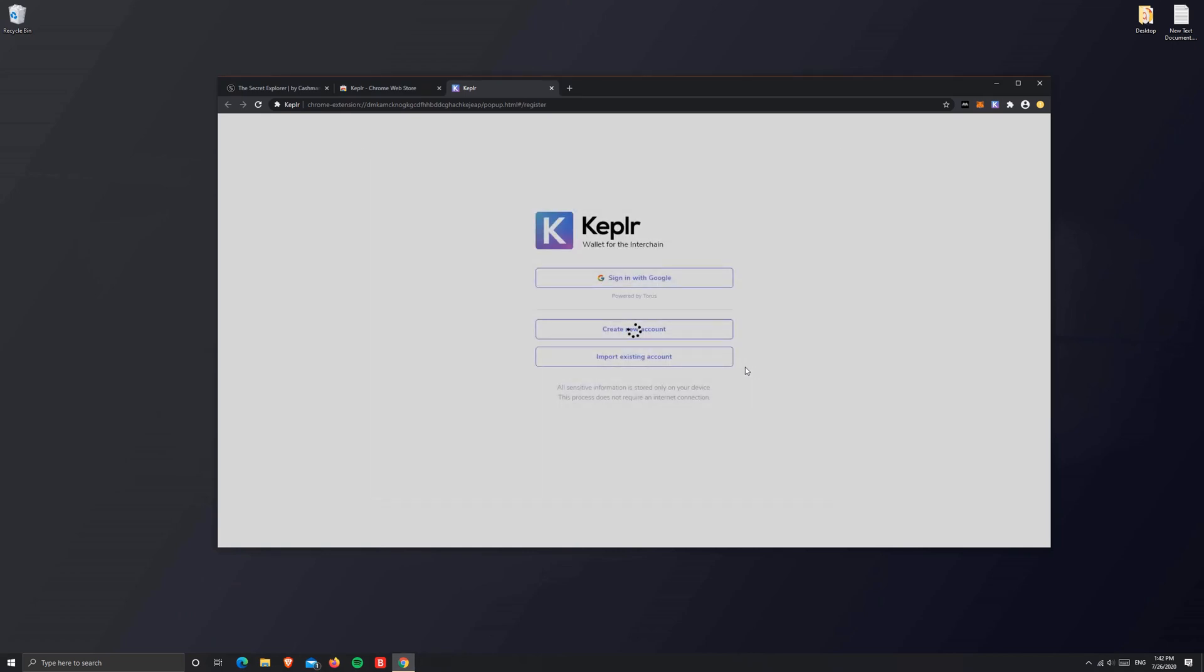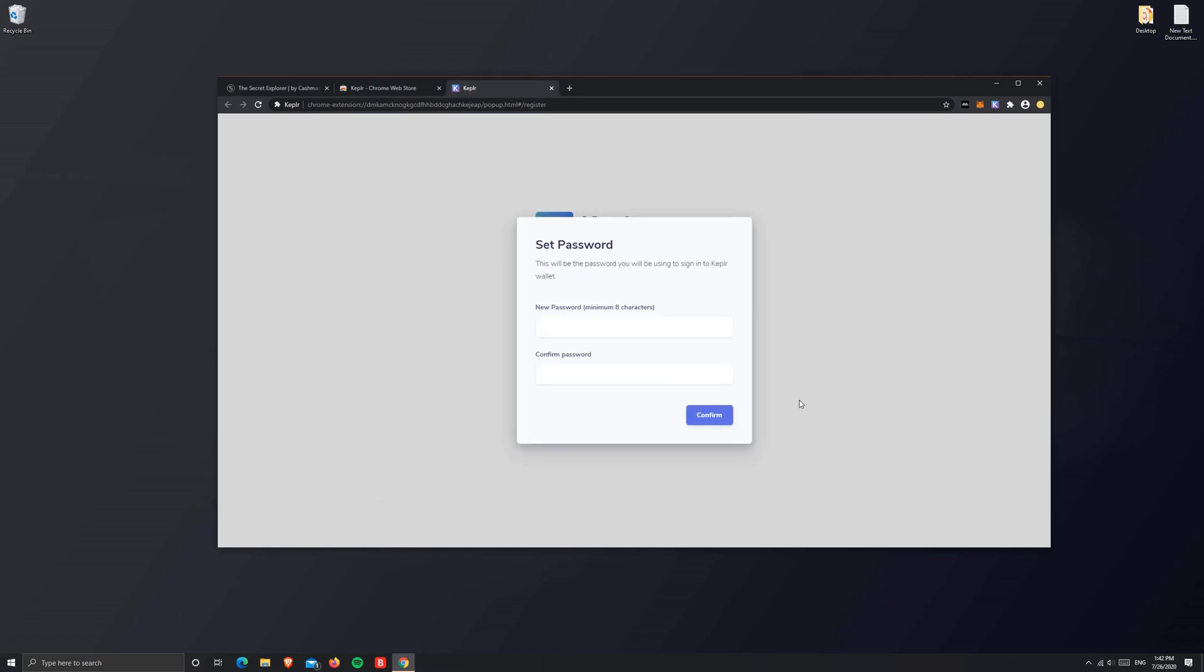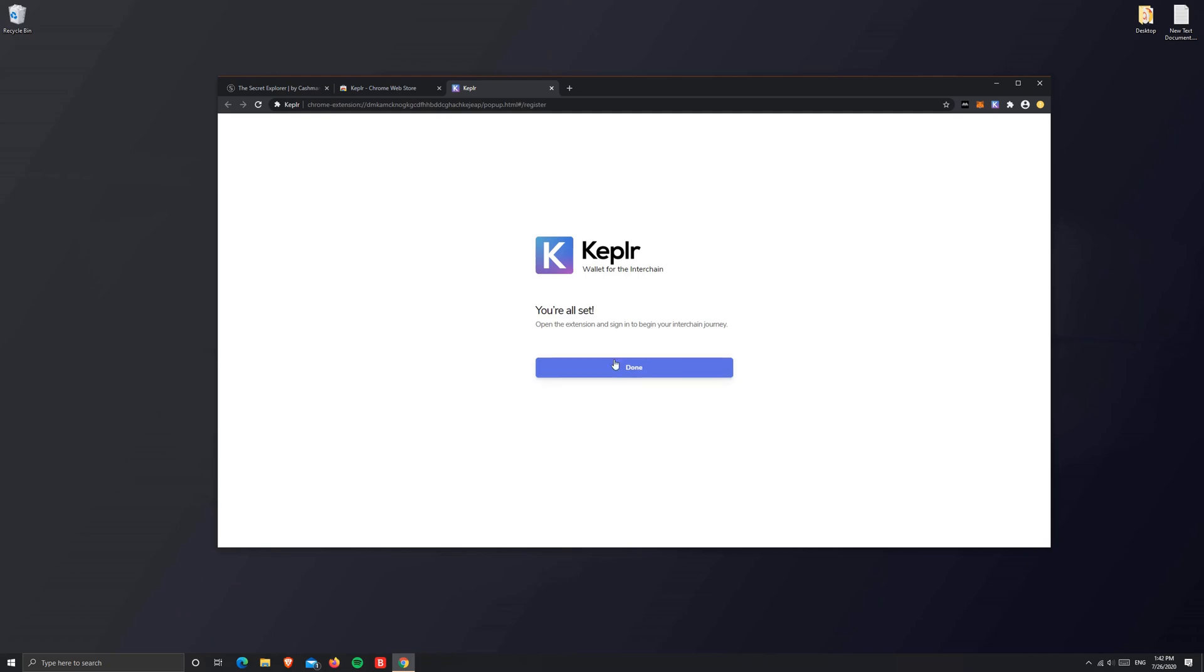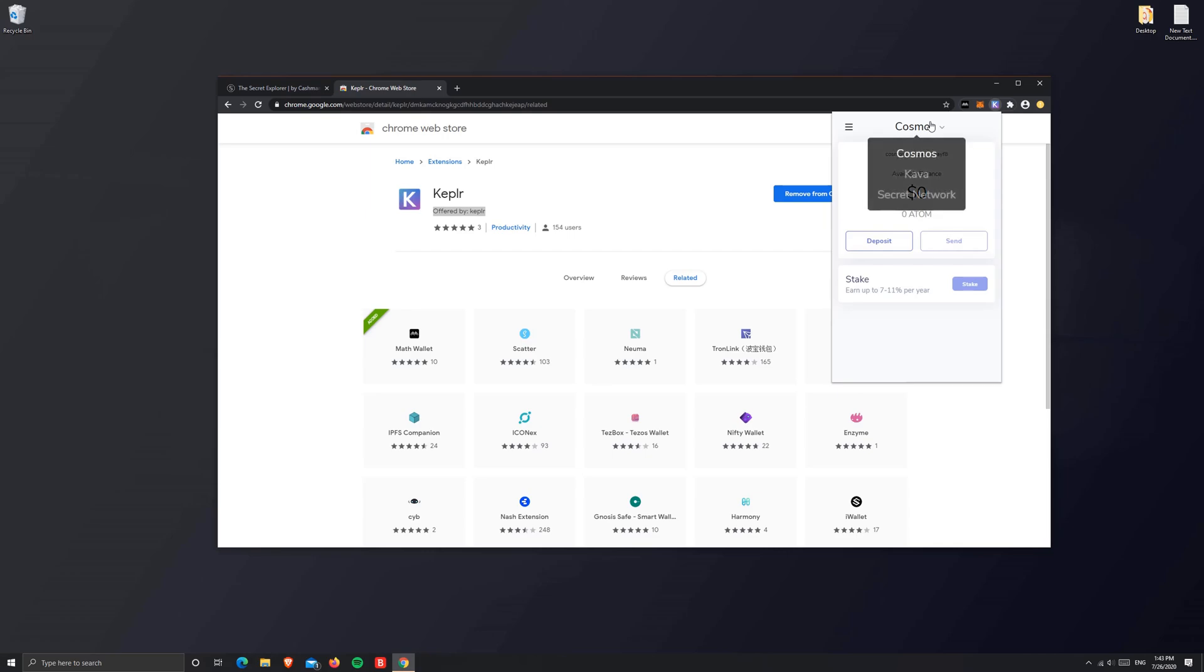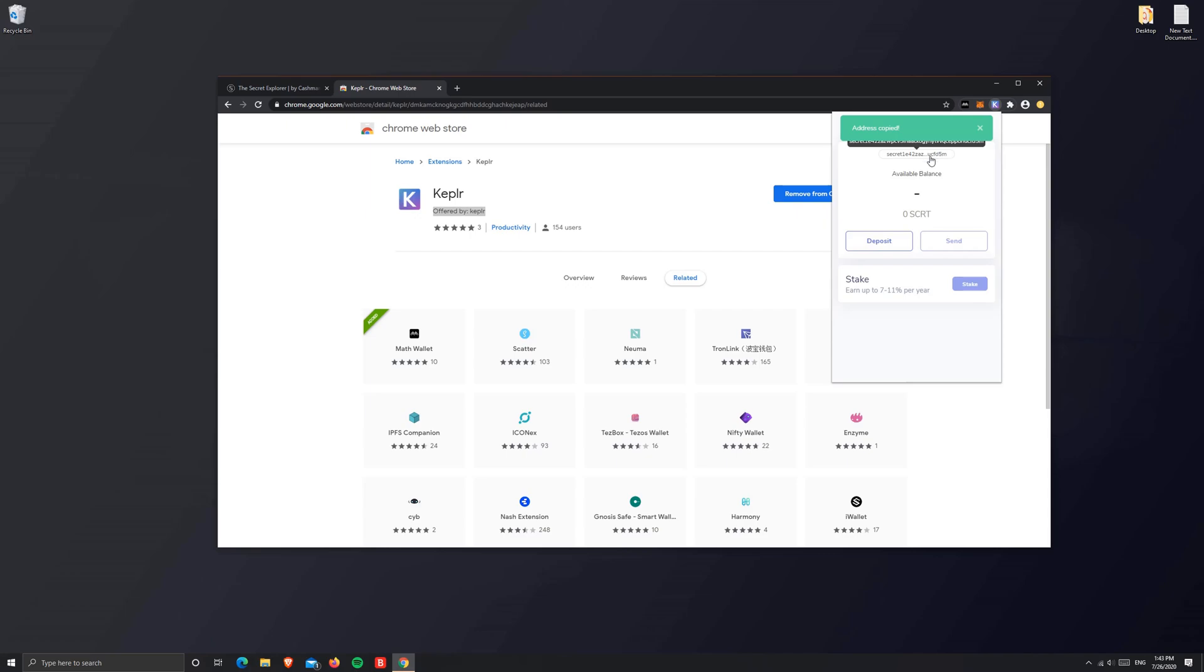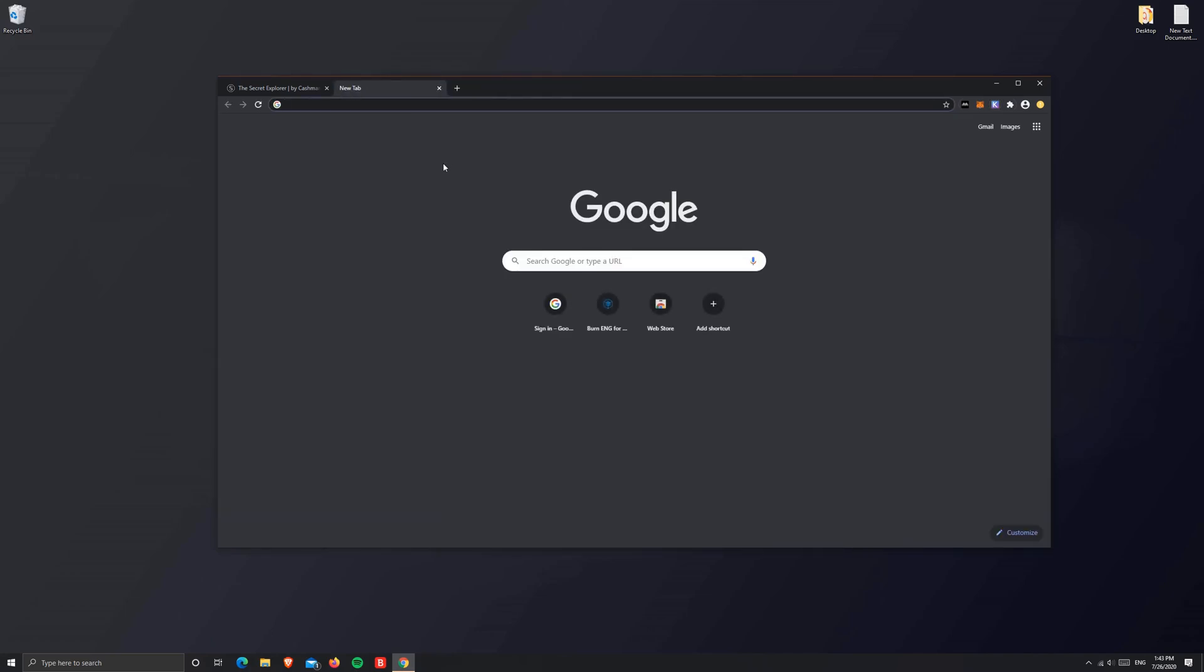Now, set a password. Once you open the Keplr wallet, make sure you switch to the Secret network. You should see a Secret address come up. You can copy that Secret address for the next step.